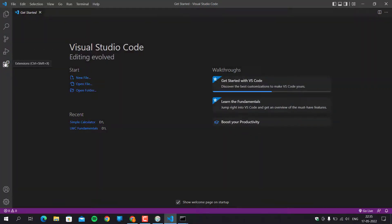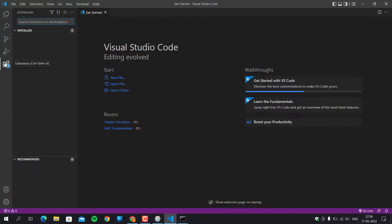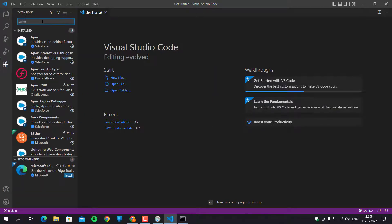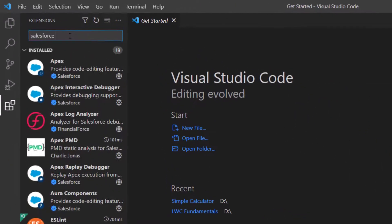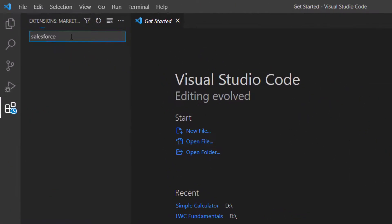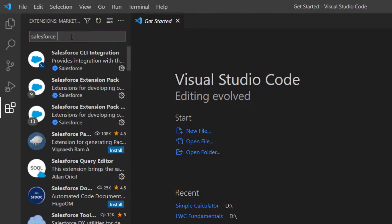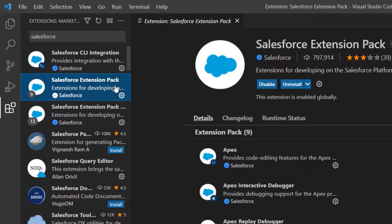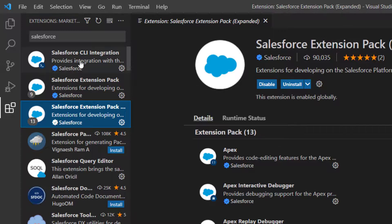Before that, we are going to install some plugins in VS Code. Open VS Code and search for Salesforce in the Extensions panel. Install the Salesforce Extension Pack. You also need to install the Salesforce CLI Integration extension.